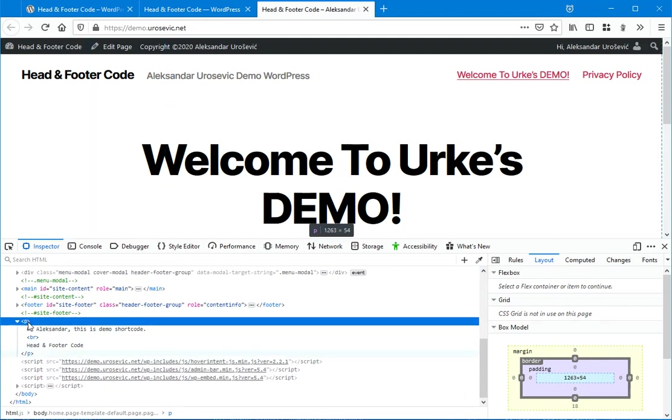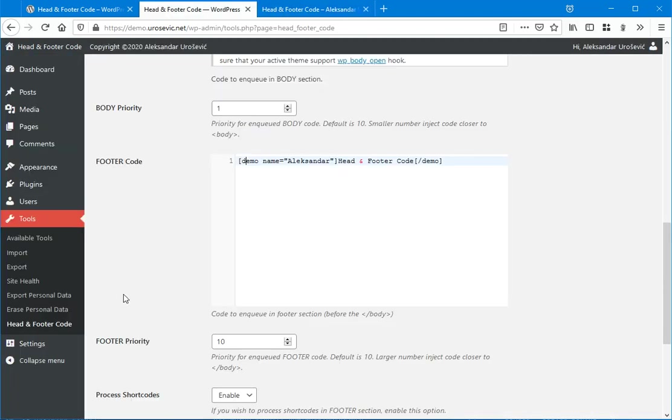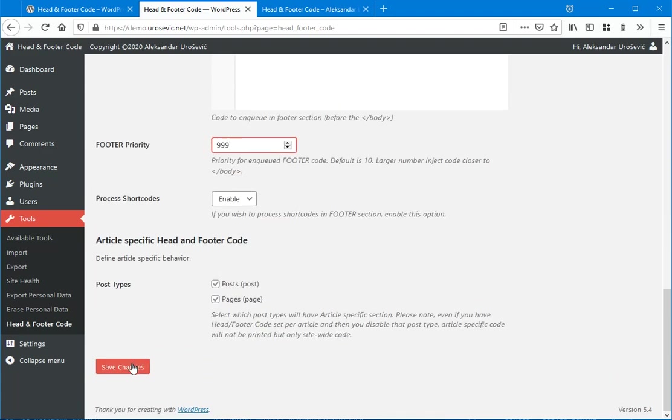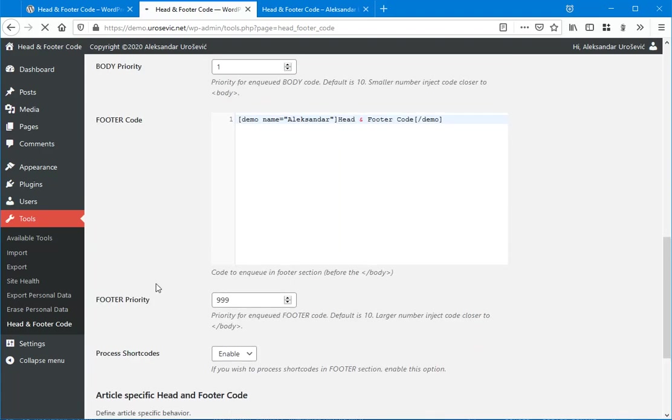So after that one, there are some scripts enqueued. So I wish to make this the latest on the page.